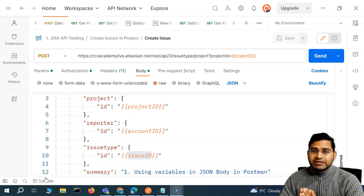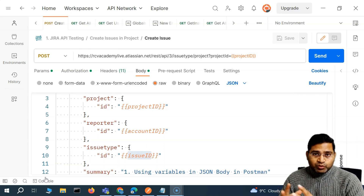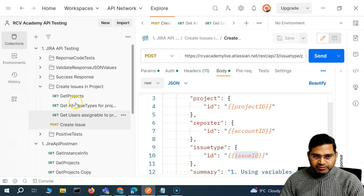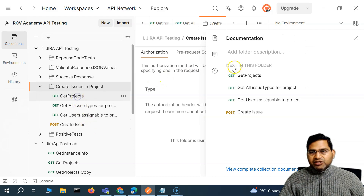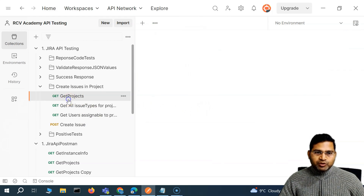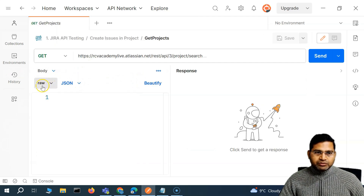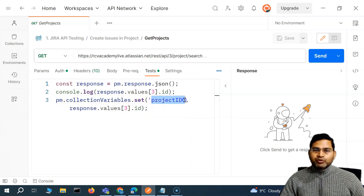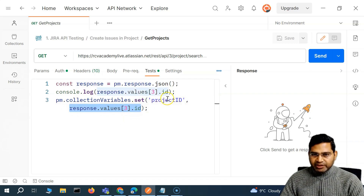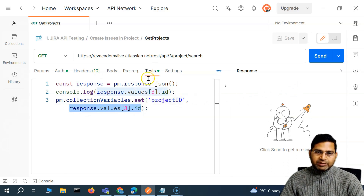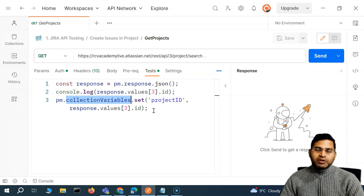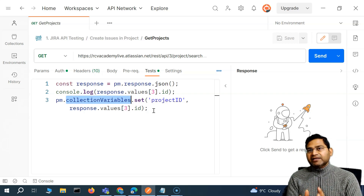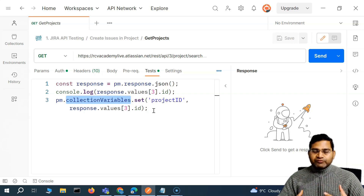Hey everyone, welcome back. In this Postman tutorial we are going to understand how you can set and get variables within Postman in different scopes using scripts. We've briefly understood this already, but let me expand on that. In each of these requests, as part of get project, in the tests we have basically used pm.collectionVariables.set() to set a variable at the collection scope.